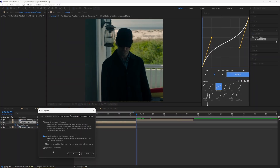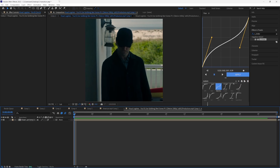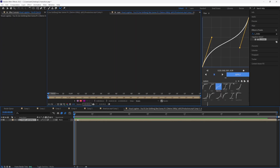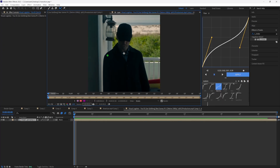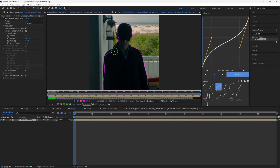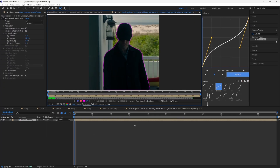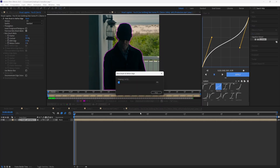Press Ctrl+Shift+S to pre-compose it, select these options, and press OK. Now double-click onto your layer, click the Roto Brush tool, and double-click it once again. You'll have this UI where you can cut out the background. To cut out the background, press Alt and trace the outside of your character.